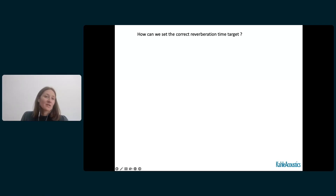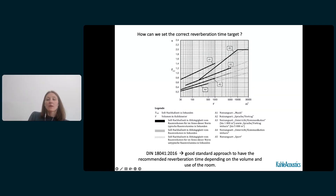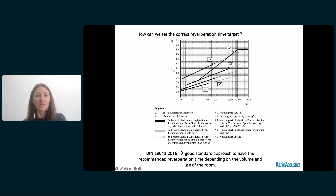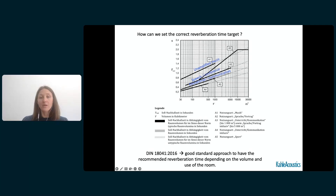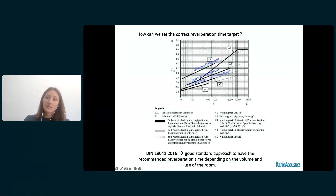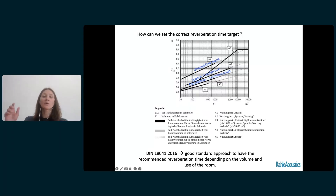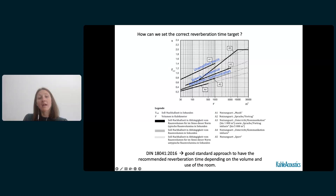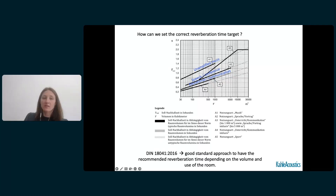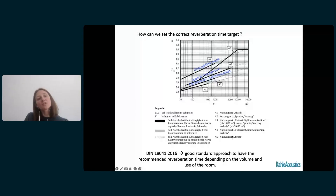So how can we set the correct reverberation time targets? We can look into acoustic standards such as the DIN standard 18041, which gives recommended reverberation times depending on volume and use of the room. We can see different curves in the graph corresponding to different uses: curve A1 is unamplified music, A2 is for speech and conference, and A5 is for sports. This is a good reference when determining which RT target to use based on volume and room function.